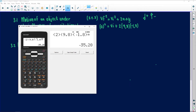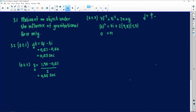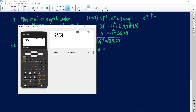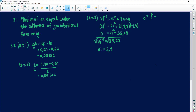Solving: 0 = vi² + 2(9.8)(−1.8), which gives −35.28. Rearranging: vi² = 35.28. Taking the square root gives vi = 5.94 meters per second. The SI unit for velocity is m·s⁻¹.